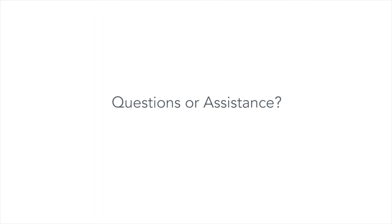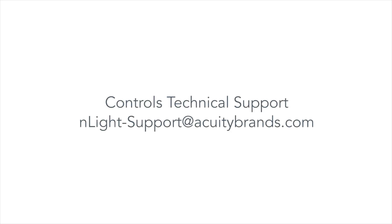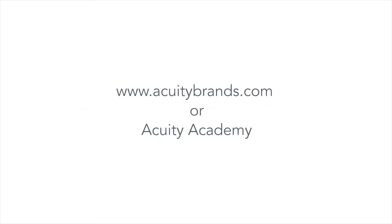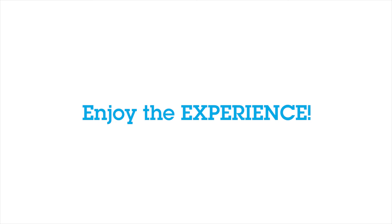For questions or assistance using your nLight Eclipse Edge device or this demo, please contact Controls Technical Support at nlight-support at acuitybrands.com. For more information about nLight Eclipse, SiteView Energy, or Space Utilization, visit www.acuitybrands.com or Acuity Academy. Enjoy the experience!